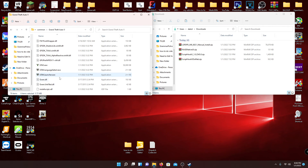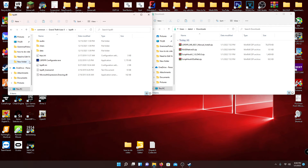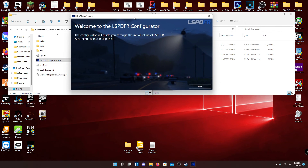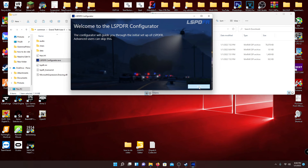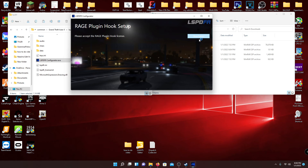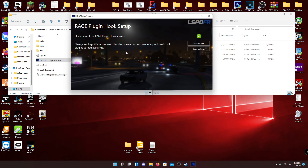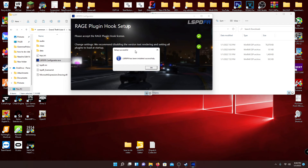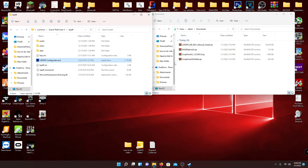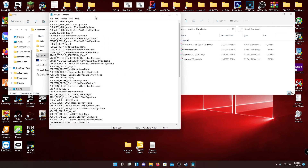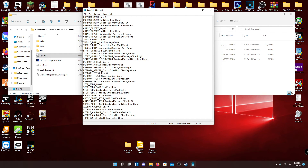You basically have everything installed. I'd recommend going back to the LSPDFR folder and double-clicking the configurator. It'll show up — just hit Next, accept the license, and RageHook will pop up. Hit Accept. It'll ask if you want to change plugin settings for LSPDFR — just hit 'Do it for me,' or you can hit 'Show Settings' and change things as you like. Once done, hit OK and it'll close out. Also, if you ever want to change key bindings for LSPDFR, they're in the keys.ini file in the LSPDFR folder.